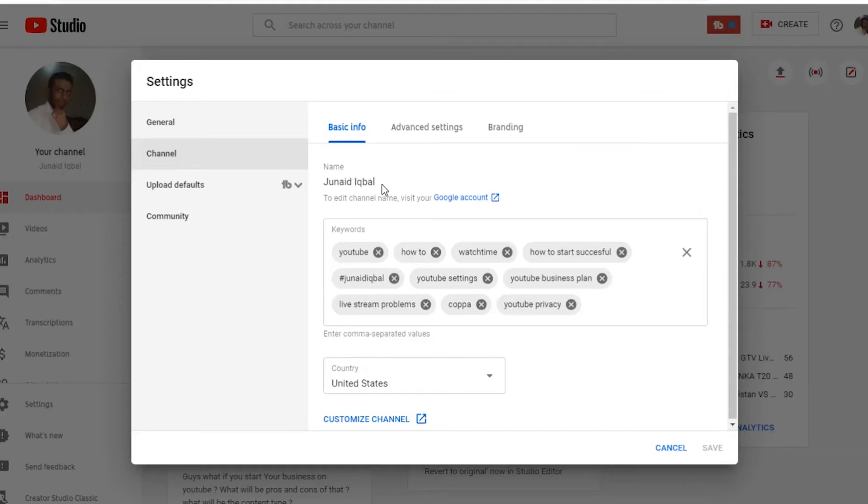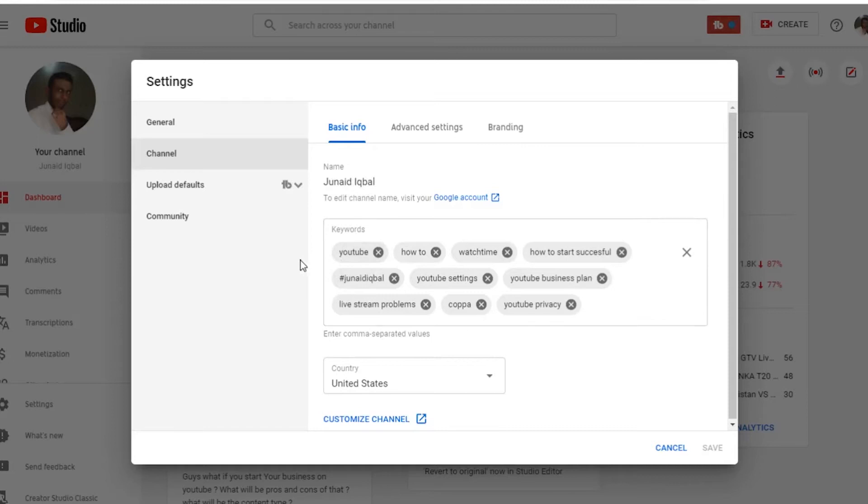In the channel tab we will go through basic info, advanced settings, and branding. In the basic info, if you want to change your channel name you can change it. Now let's go down to the keywords.